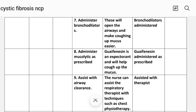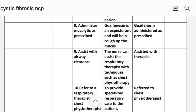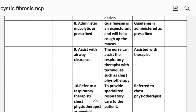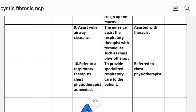Number seven: administer bronchodilator. Rationale: these will open the airway and make coughing up mucus easier. Implementation: bronchodilator administered. Number eight: administer mucolytic as prescribed — guaifenesin is an expectorant and will help cut up mucus. Implementation: guaifenesin administered as prescribed.